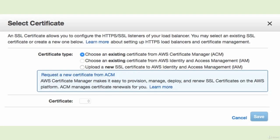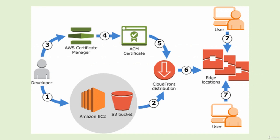You can select different certificates — choose from existing certificates, choose an existing certificate for identity and access management, or upload a new SSL certificate. You can generate multiple certificates based on different projects or applications.